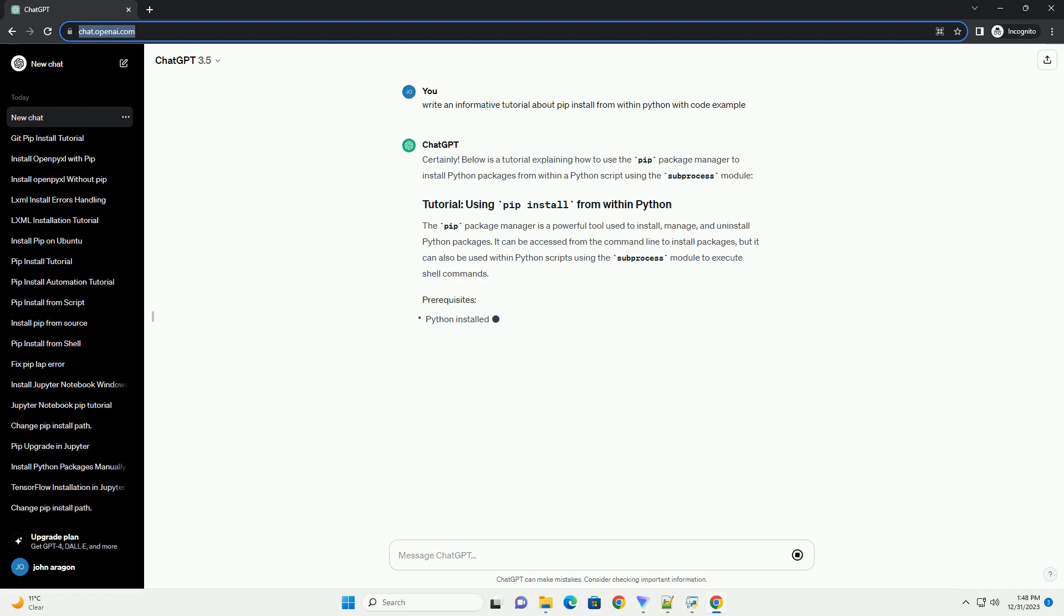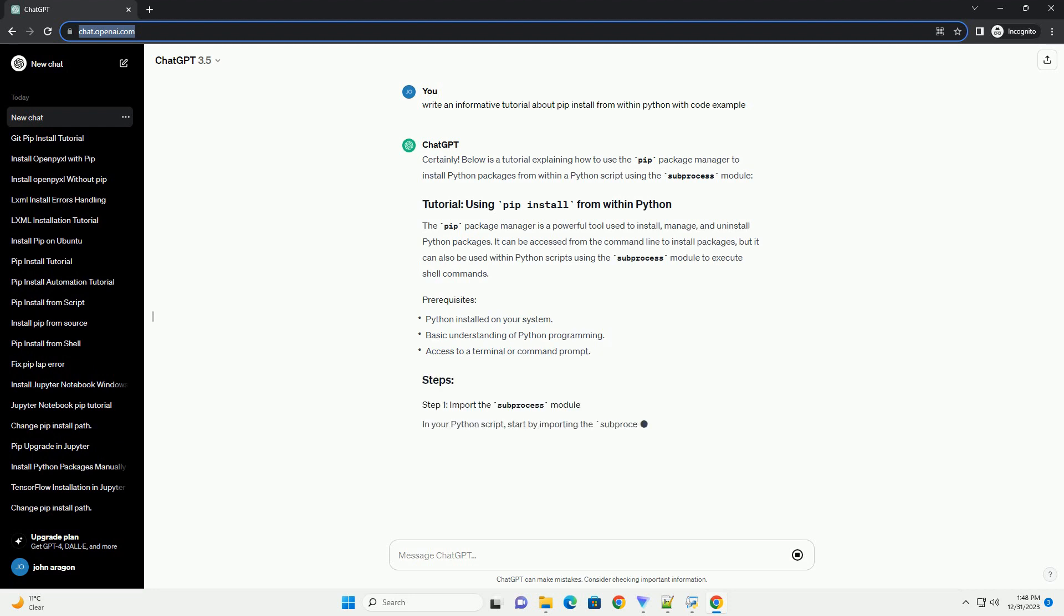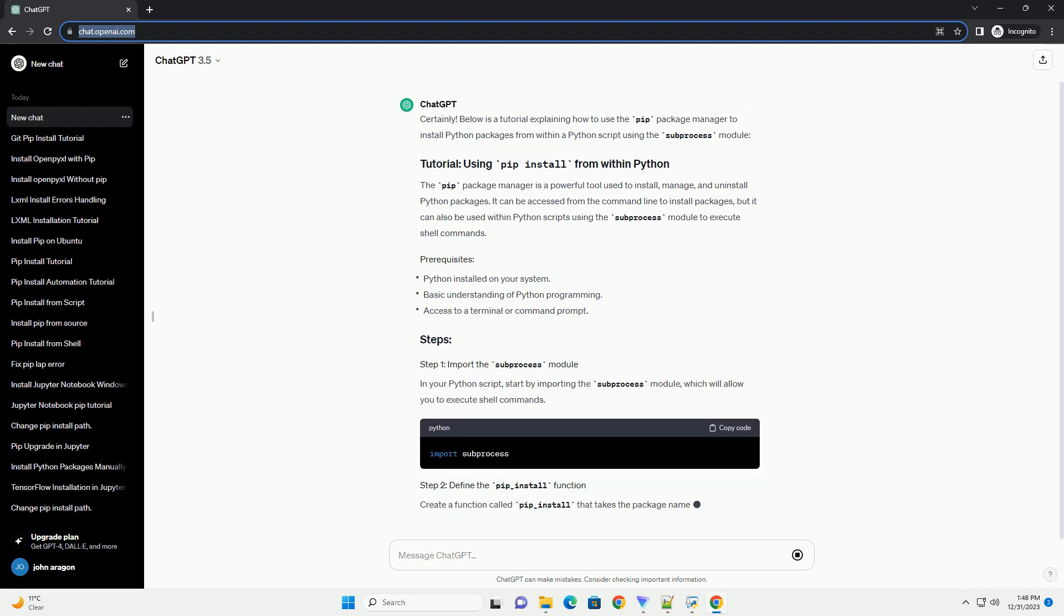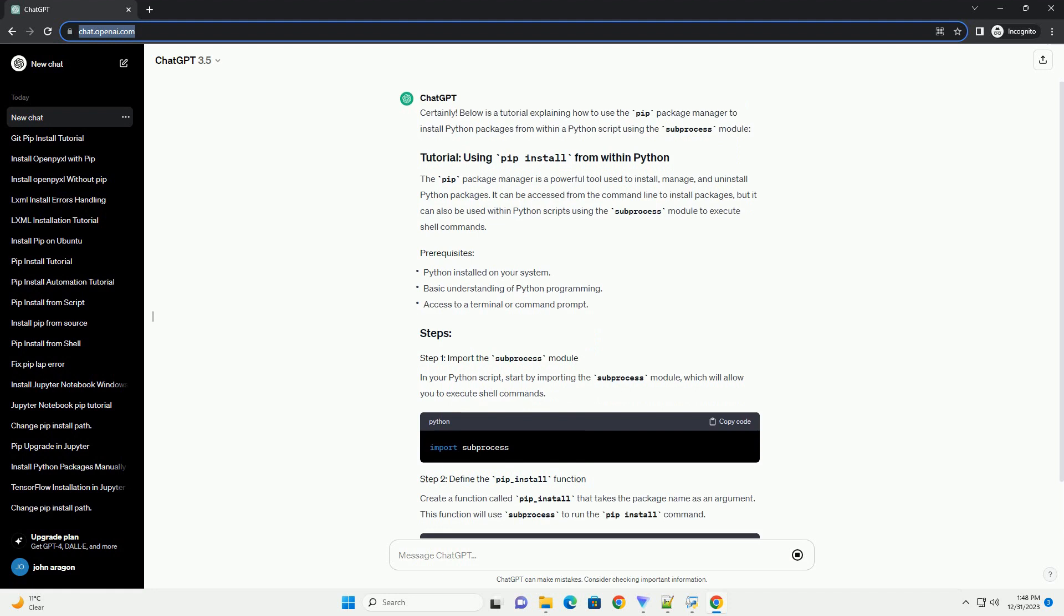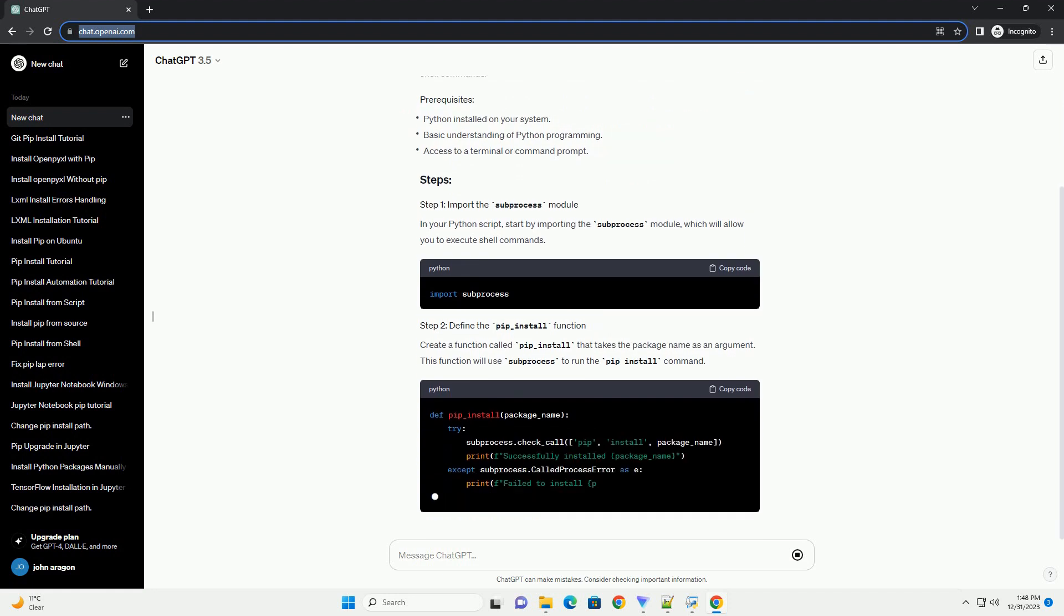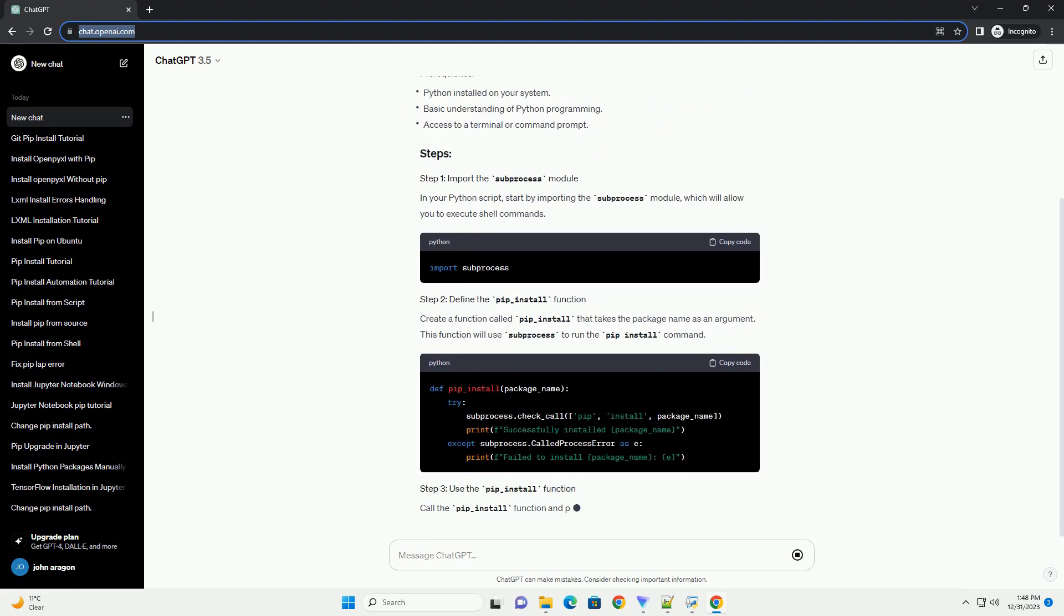Below is a tutorial explaining how to use the pip package manager to install Python packages from within a Python script using the subprocess module.